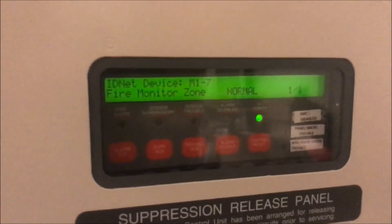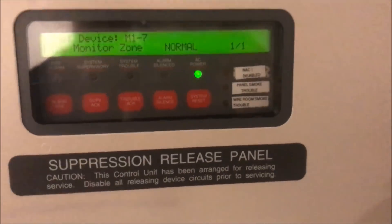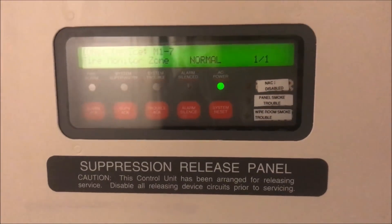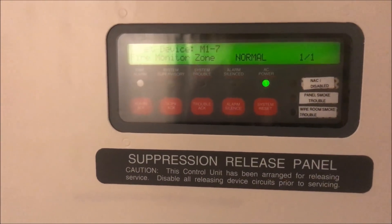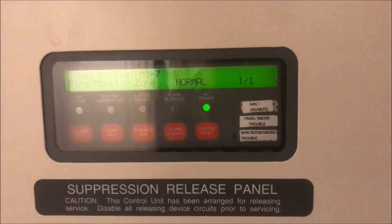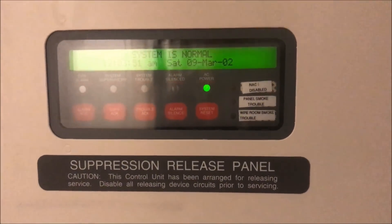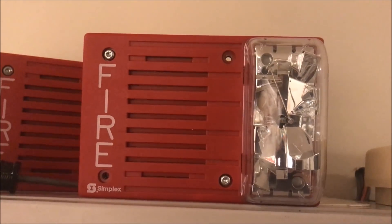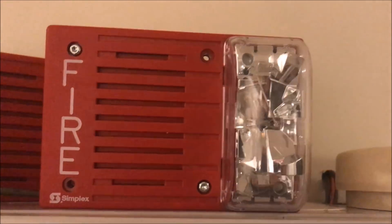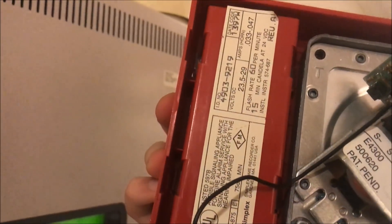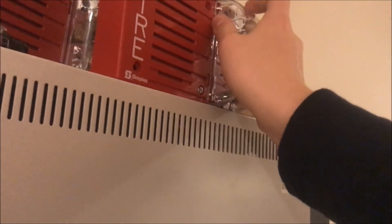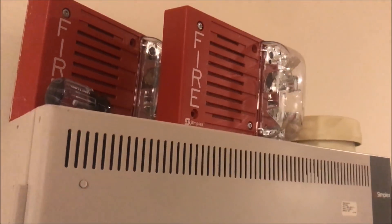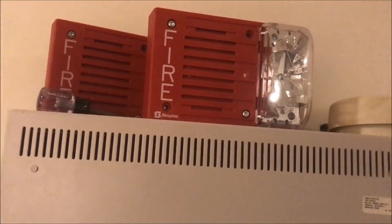All right, hey guys, welcome again to Fire Alarms and Such. It is time for Simplex 4010 test 6. I don't really know what to call this test anymore because it has turned into such a disaster that it almost didn't come out this week. I got three of these lovely Simplex 4090-49-03-92-19 horn strobes. They're beautiful, they work wonderful.